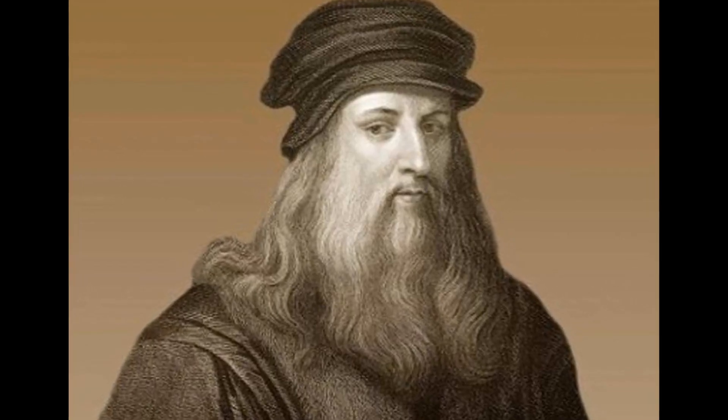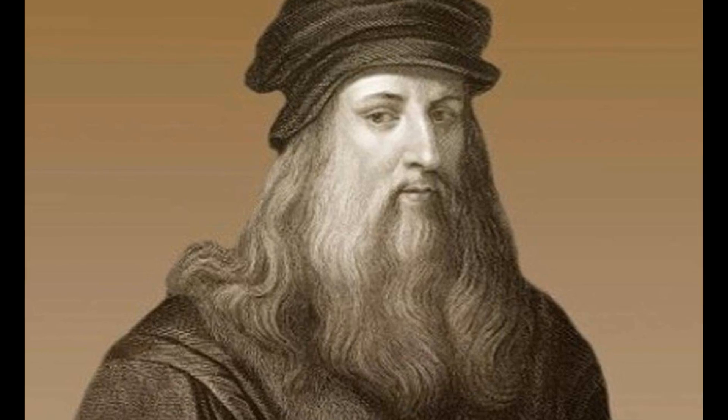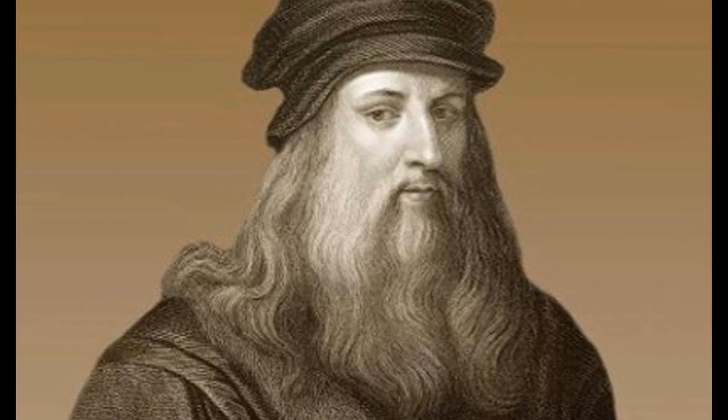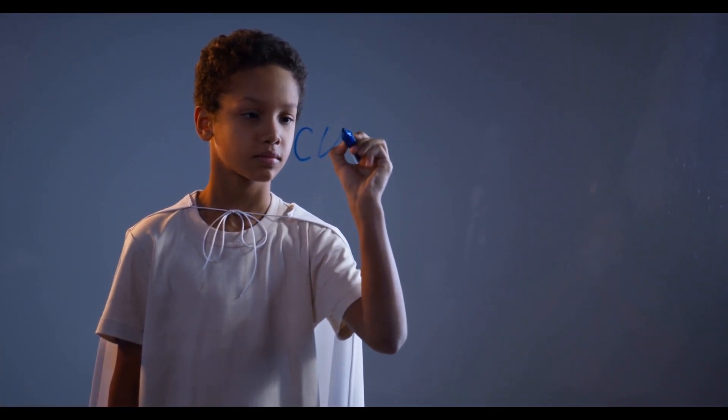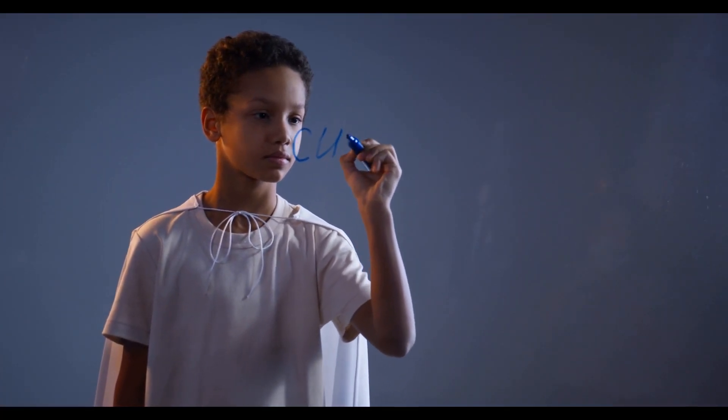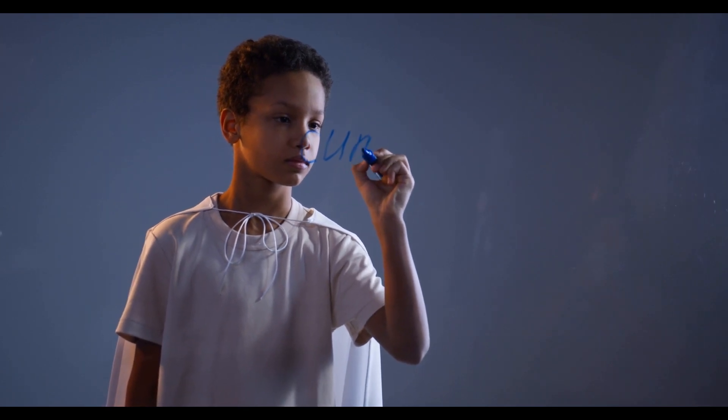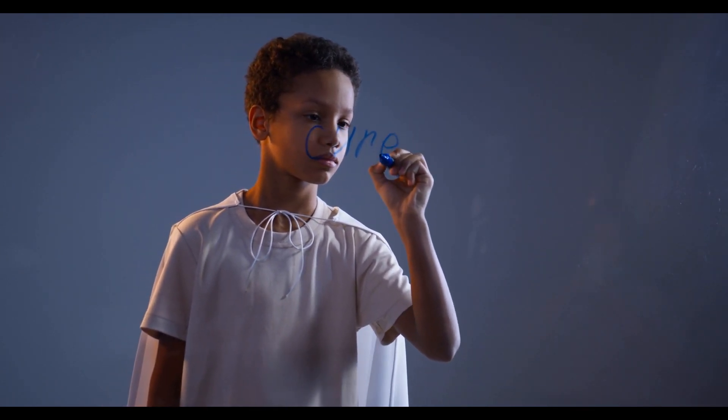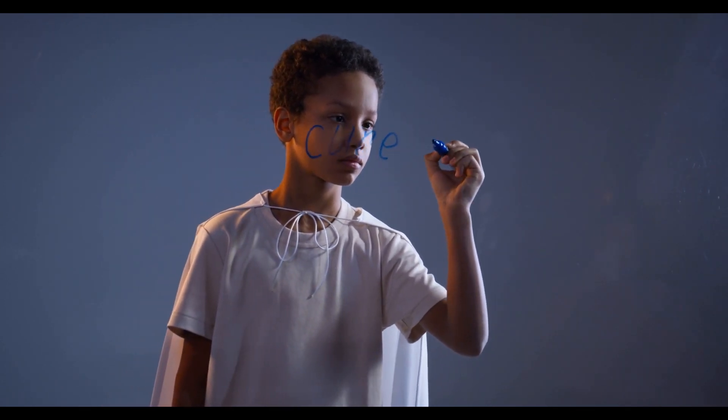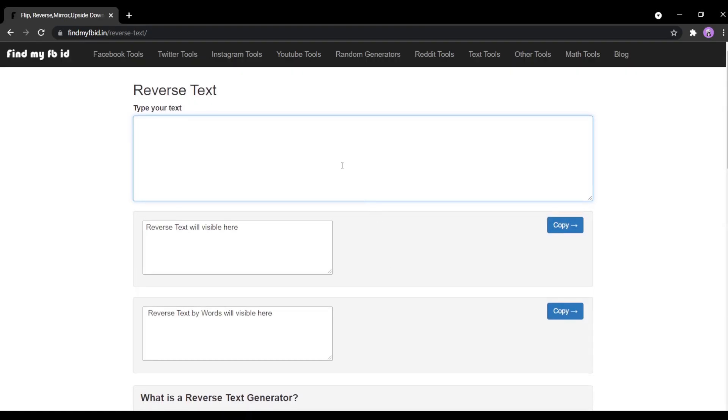Did you know Leonardo da Vinci wrote backwards in a style called mirror writing? The letters in mirror writing are not only in reverse order so that you have to read them backwards, but the orientation of each letter also changes. You can mirror a text by using a reverse text generator.